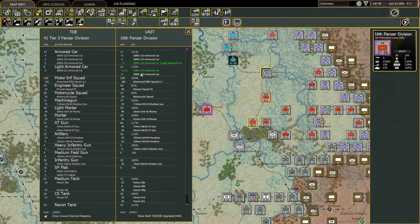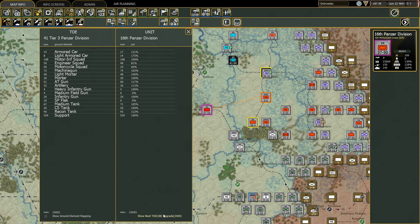I think this can happen if there's a shortage of armored cars, so during the logistics phase some light armored cars are taken from the pool and put in place of armored cars, but I'm not sure about this — I need to experiment more.